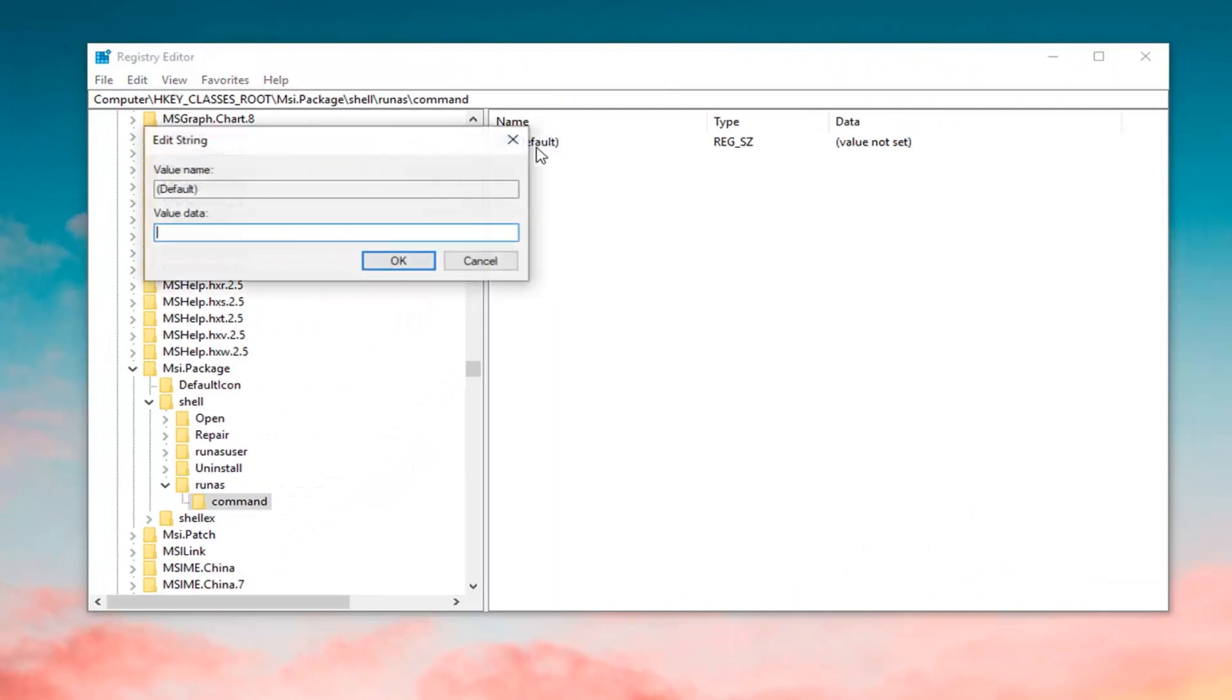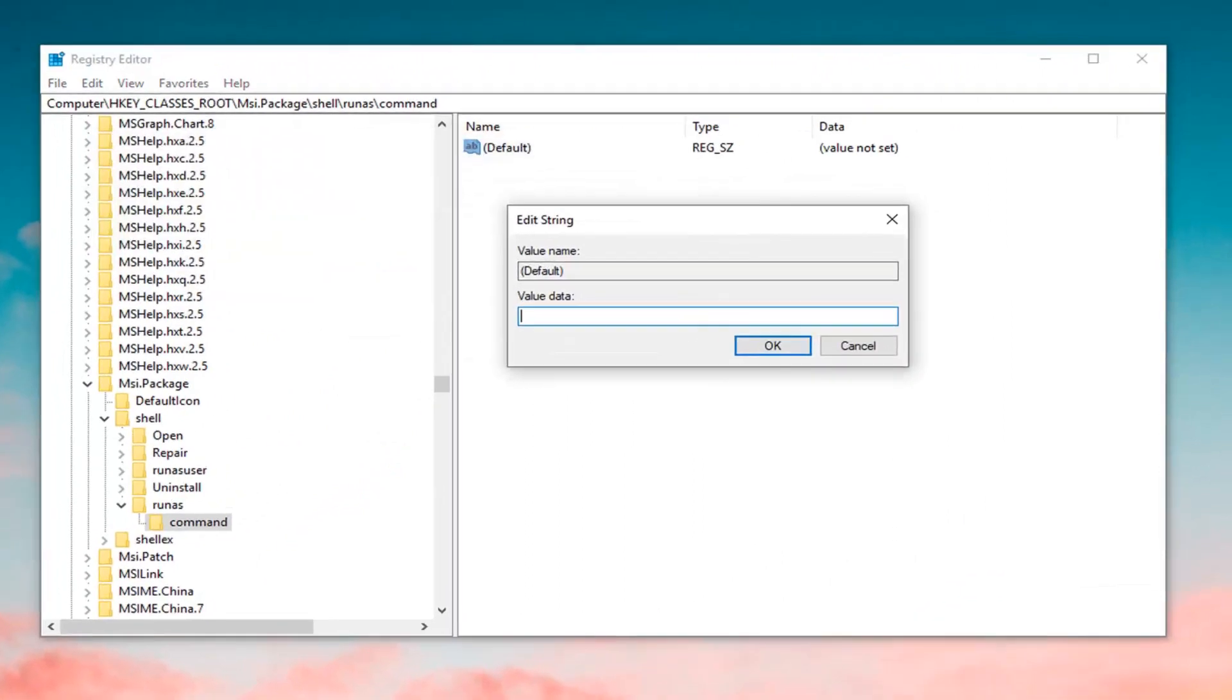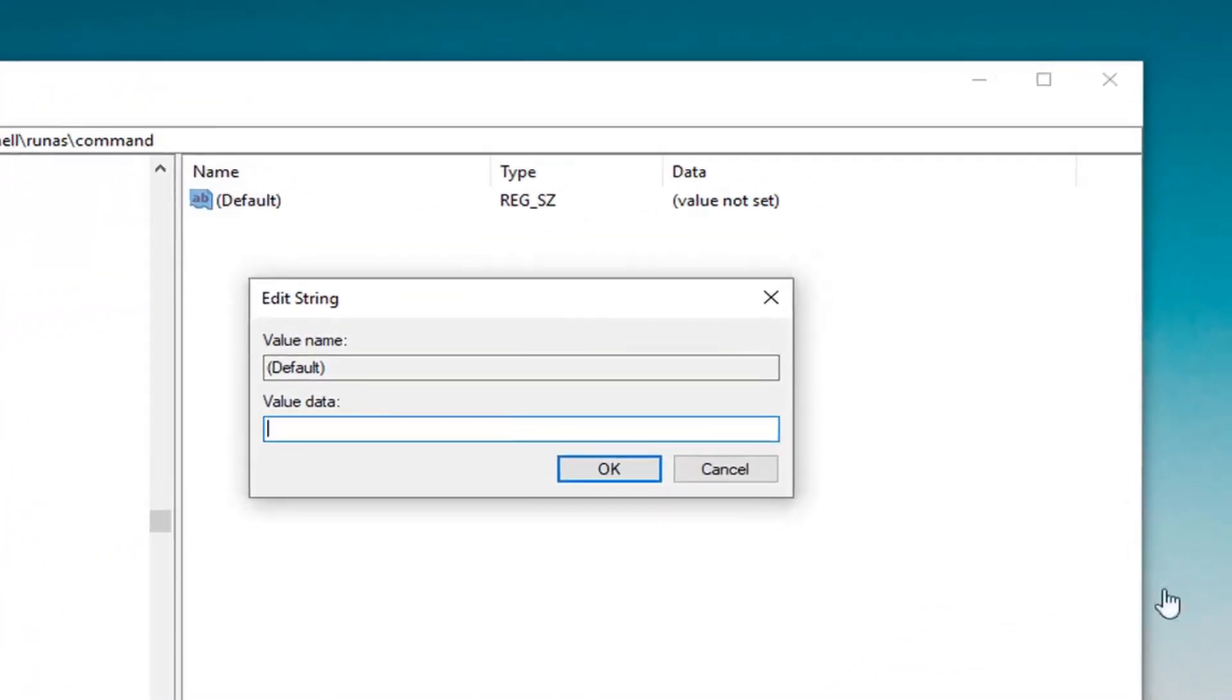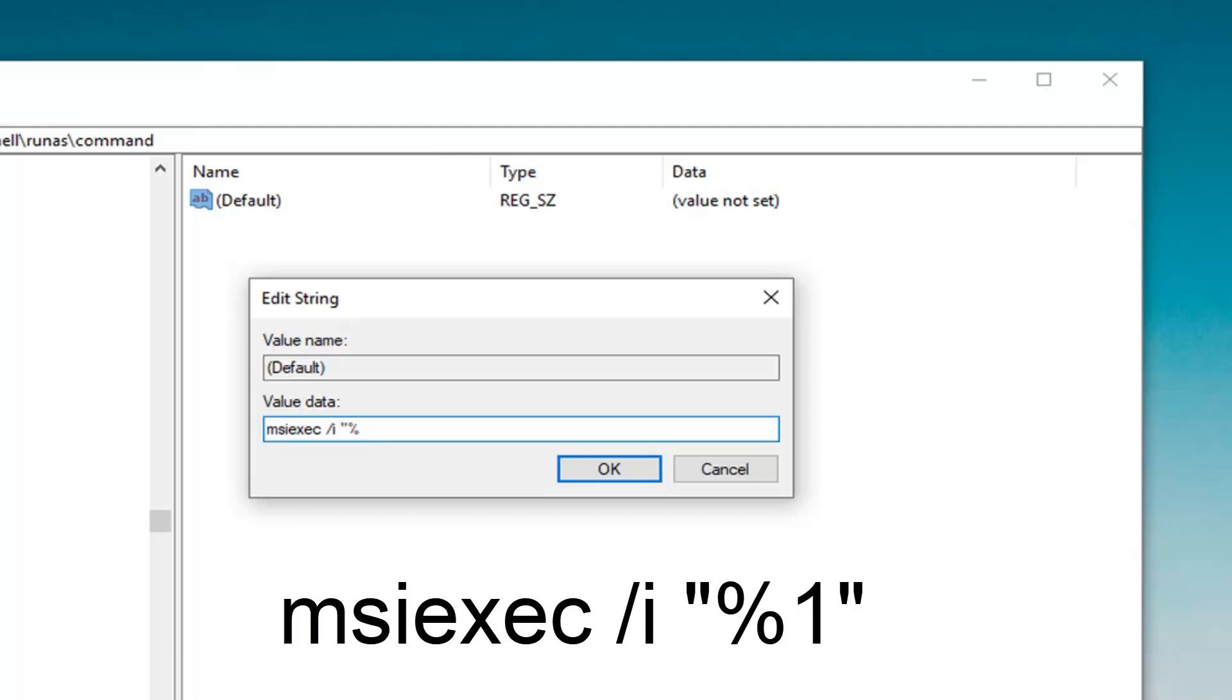Now, on the right side, you want to double click on this default key. The value data is very important here. You want to type in msiexec, M-S-I-E-X-E-C, space forward slash I, space, and then you want to do a quotation, percent sign, number one, and then another quotation sign to end it off.